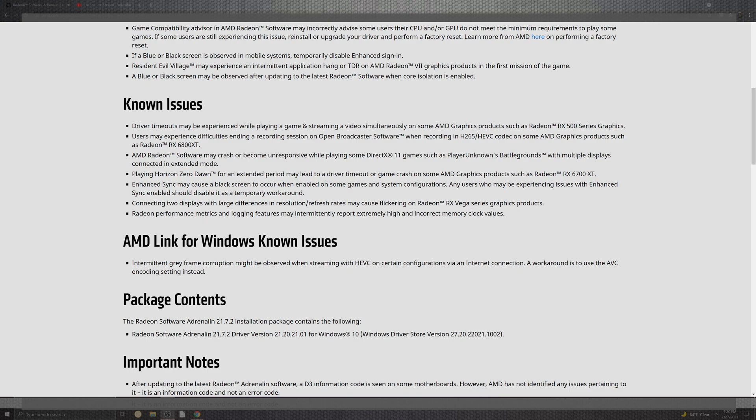Now, looking at the Radeon software that was crashing on the unresponsive portions for DirectX 11, such as the PUBG and the multiple displays in the extended portion of Horizon Zero Dawn, we can see that there was a driver timeout or a game crash in the AMD graphics product inside of the 67XT. Now, on top of the enhanced sync, you can cause some black screens for as far as the enabling on some games and the configurations. Any users experiencing this, you just have to temporarily disable it to have a workaround.